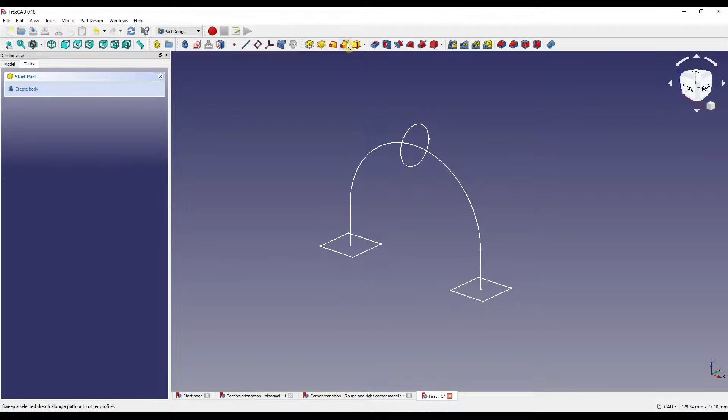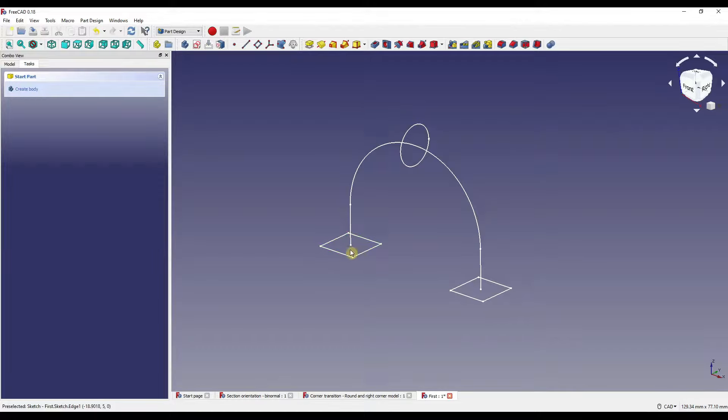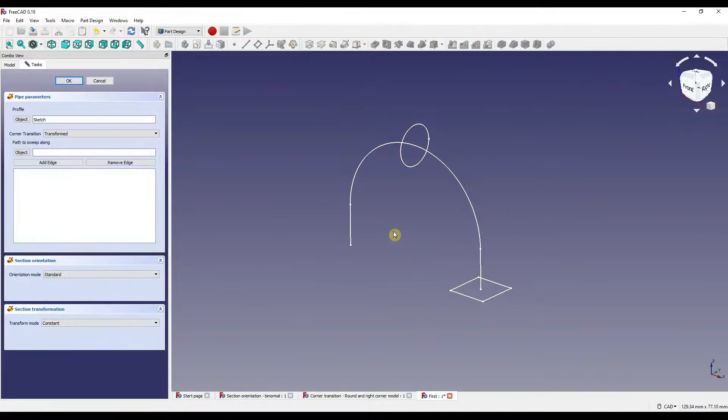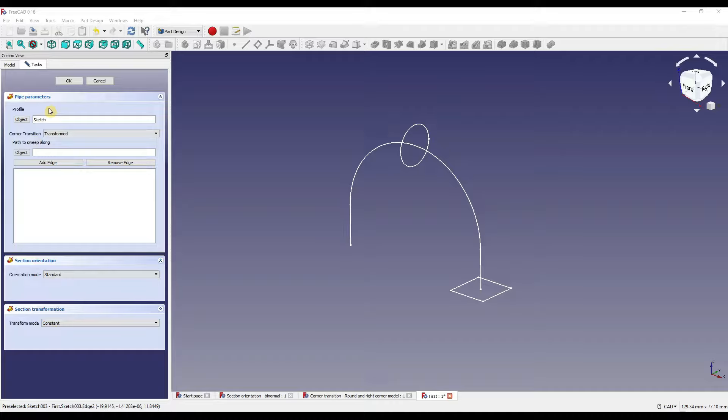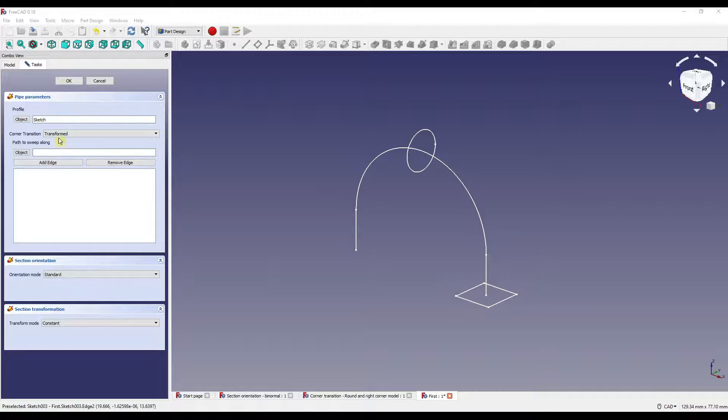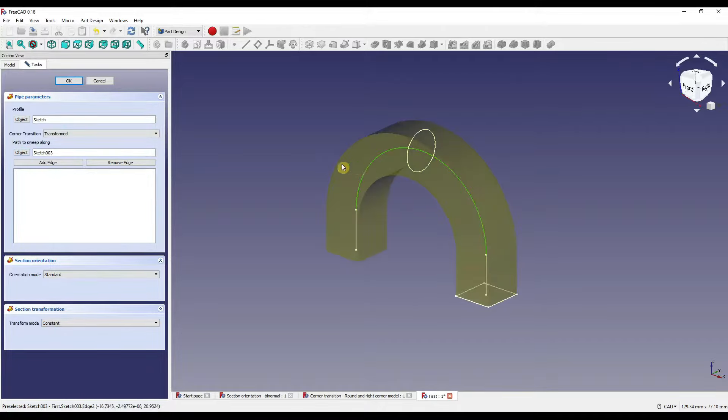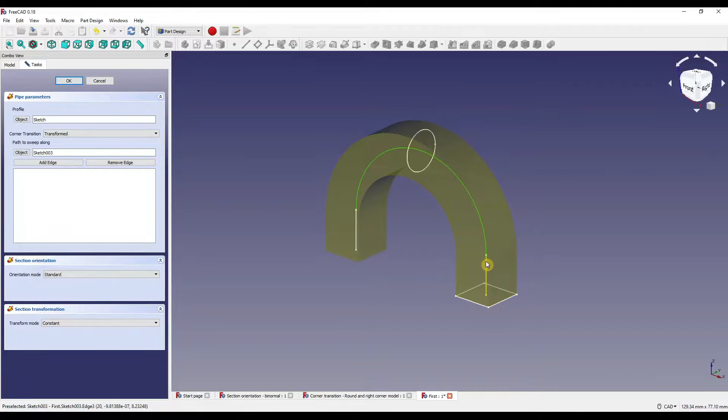I'm going to click on the additive pipe and it will prompt me to select a sketch. Or I can select the sketch and click on the additive pipe. Either way, both work fine. In the path to sweep along box, you can see it's currently empty. If you click on the object icon and click somewhere on our path, it will automatically follow the entire sketch. Equally, I can click add edge and select the edges individually. Just be aware, when selecting a path, it must be a continuous line with no branches, so you can't create 3D pipes coming off at different angles in the same sketch.